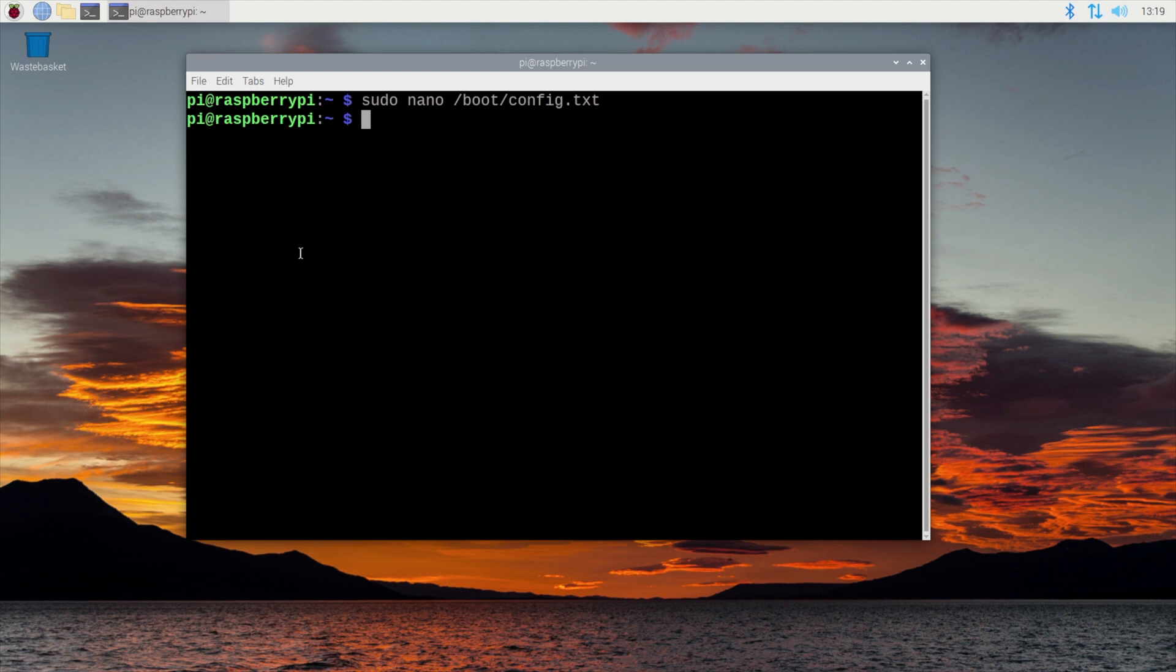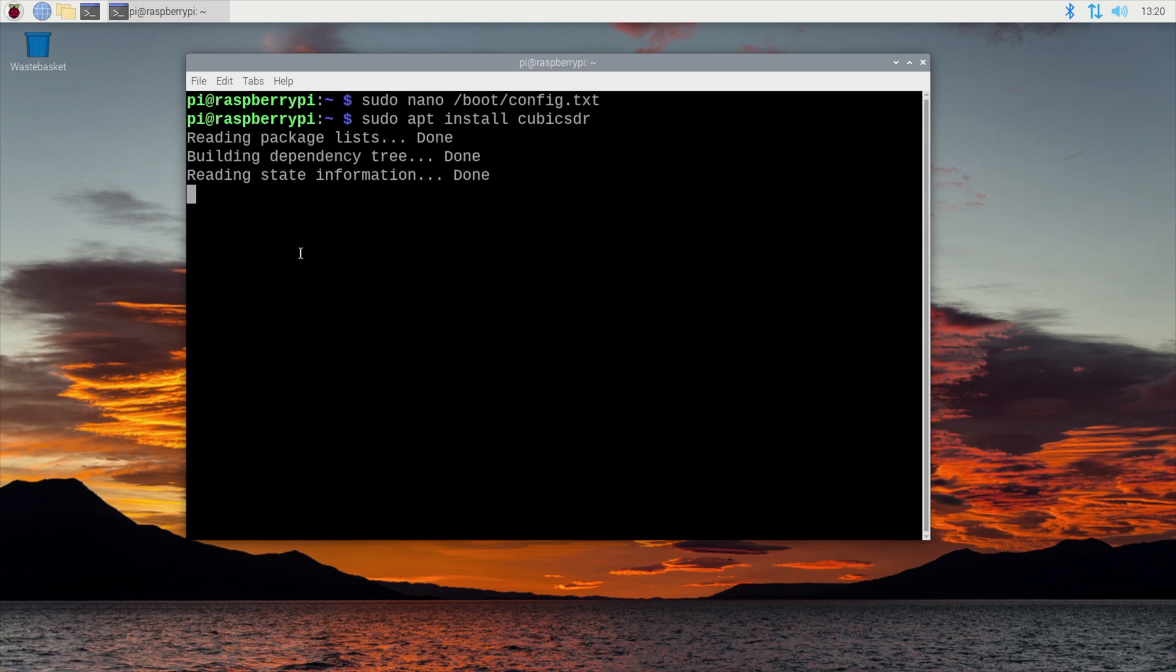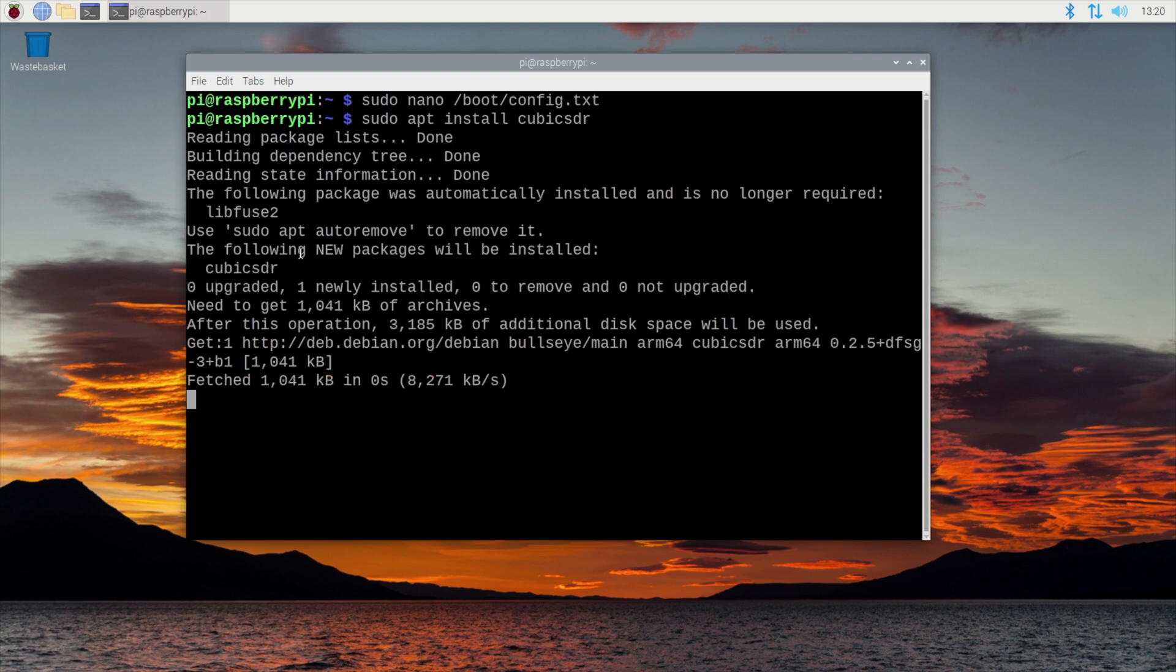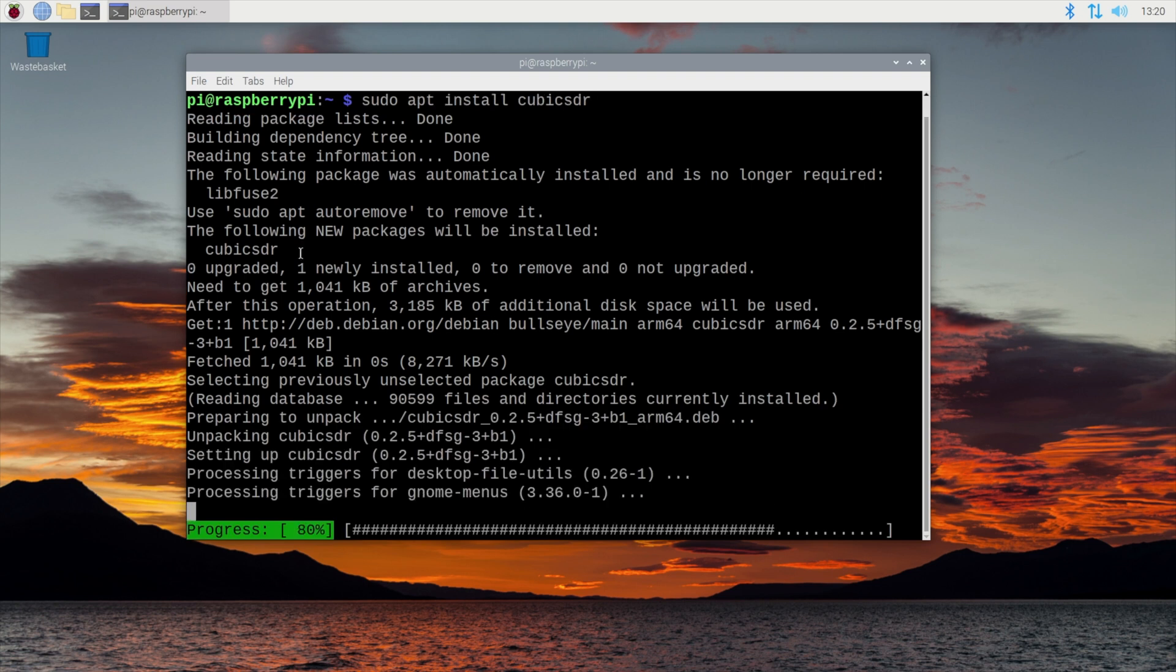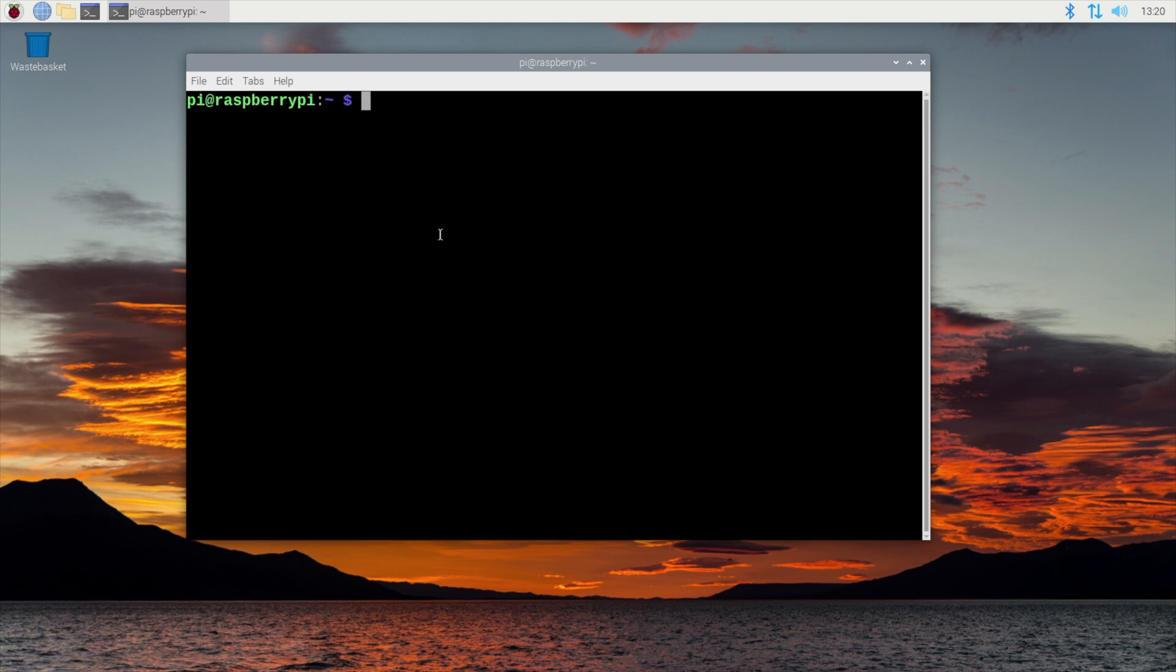So the next command that we're going to type in is sudo apt install cubic sdr is the name of the software. Hit enter and that will install the packages necessary. Okay now that has installed. I usually do a reboot at this stage just to make sure that any drivers have been loaded correctly so I will do that now and be back in a moment.